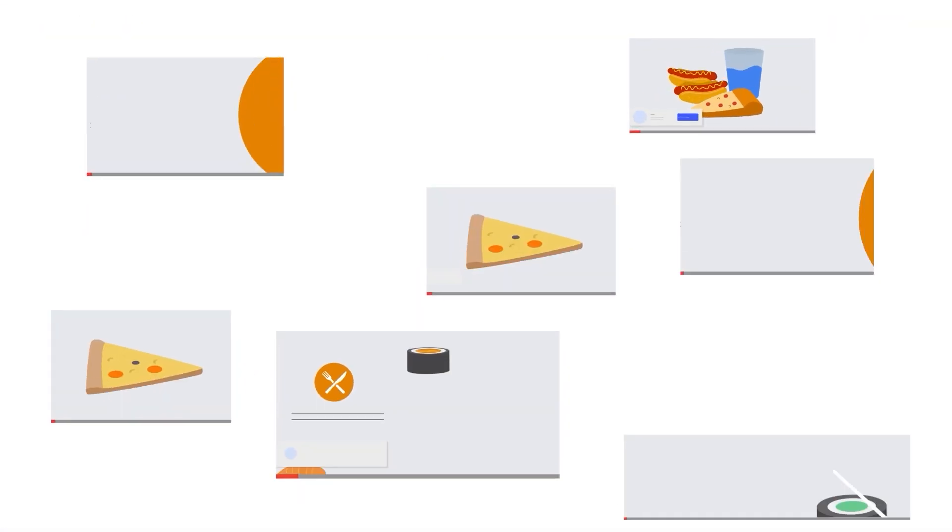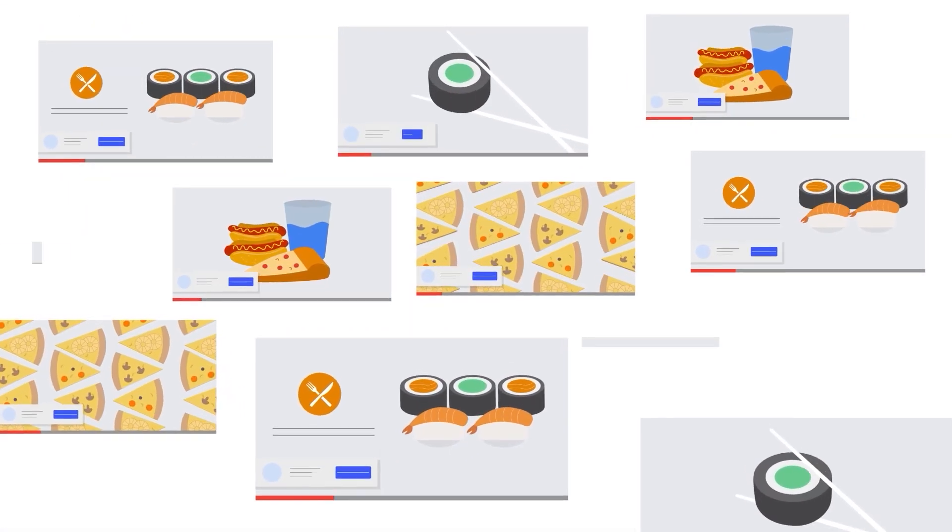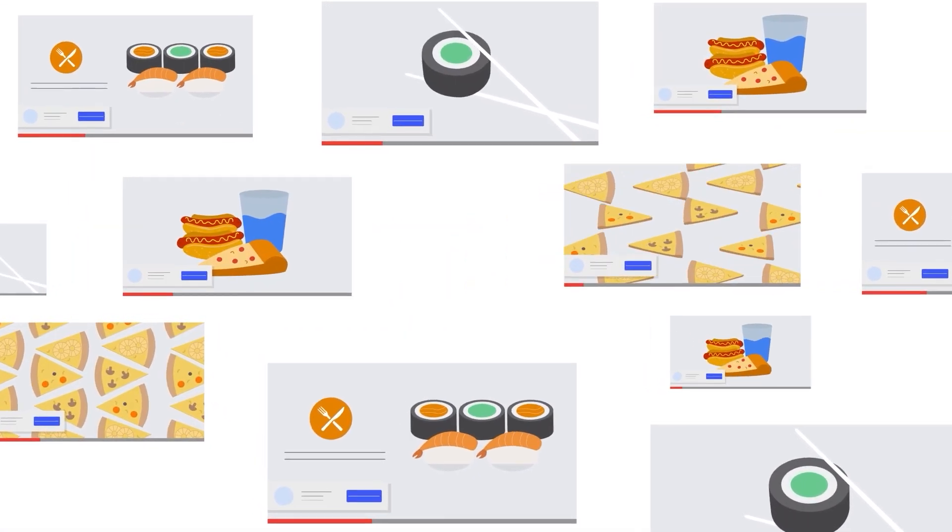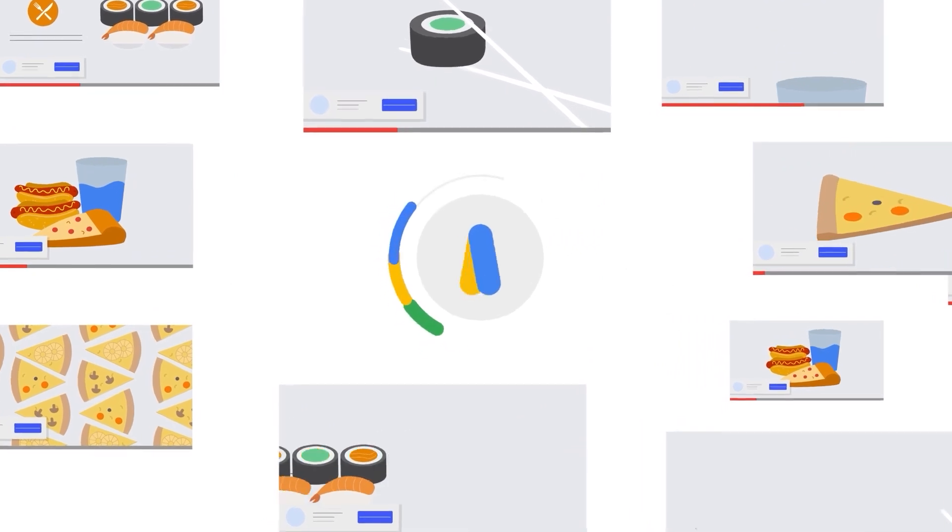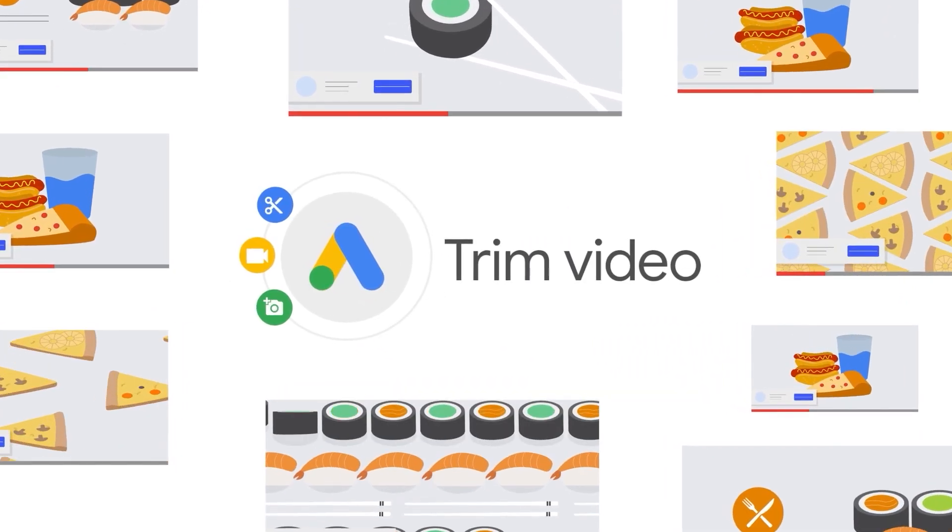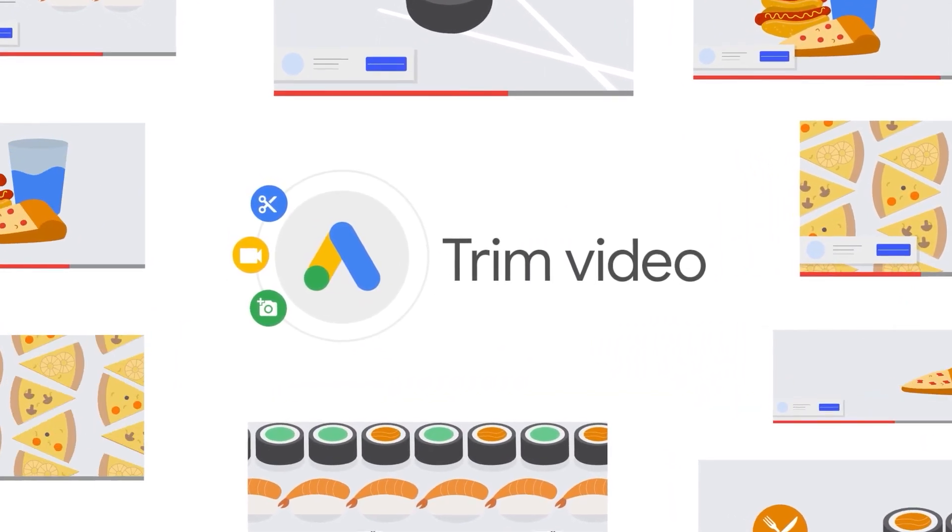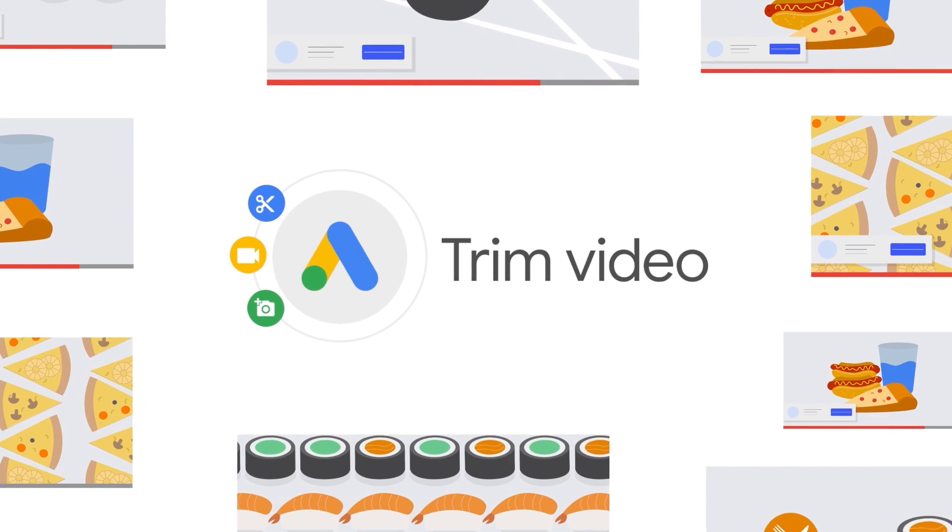Now, you're ready to start unlocking the benefits of bumper ads. Help drive increased reach and efficiency by adding your trimmed videos to any new or existing campaign that supports video assets.